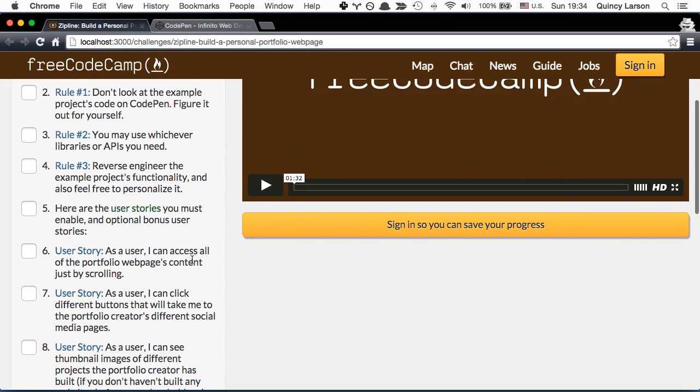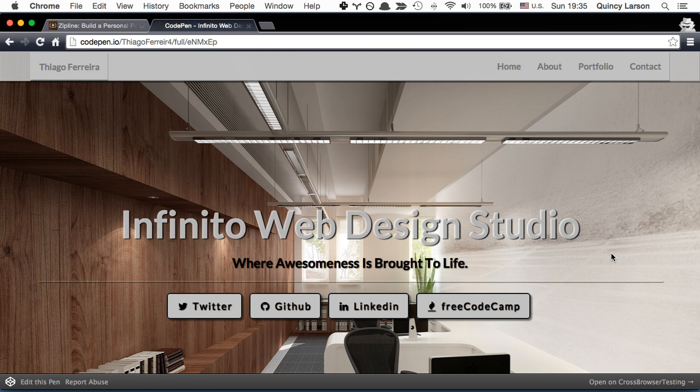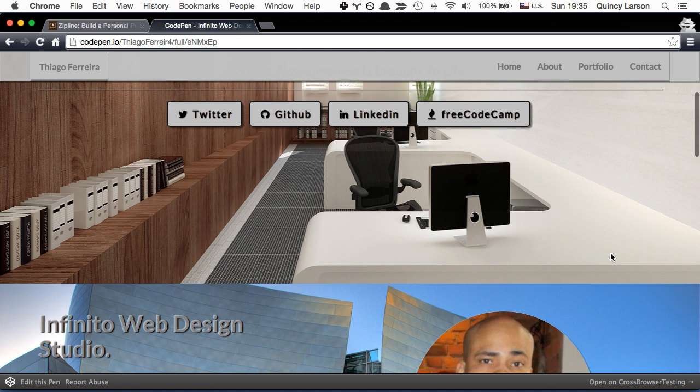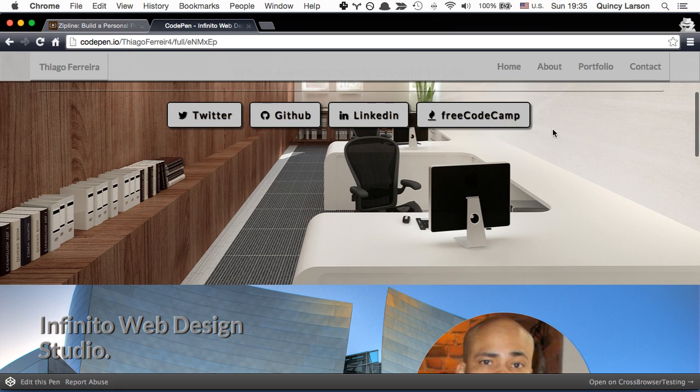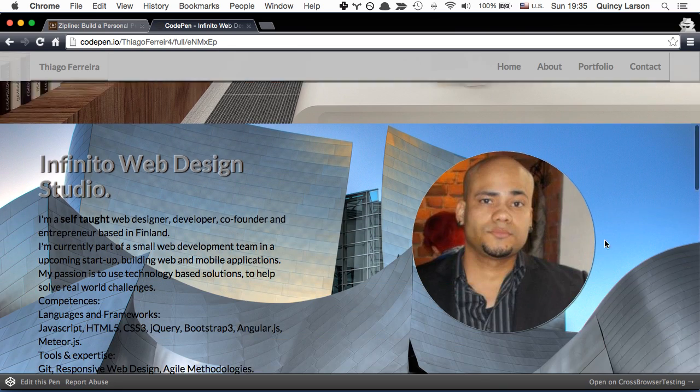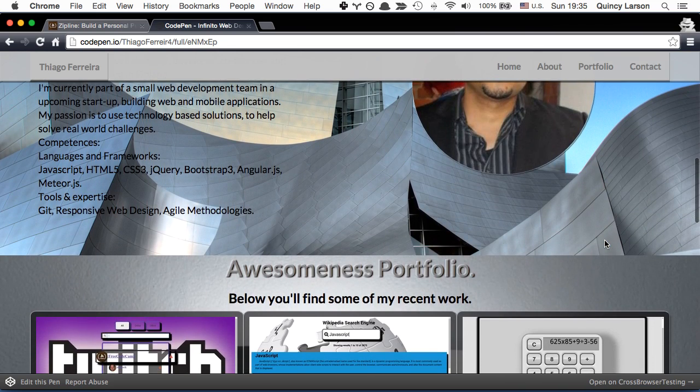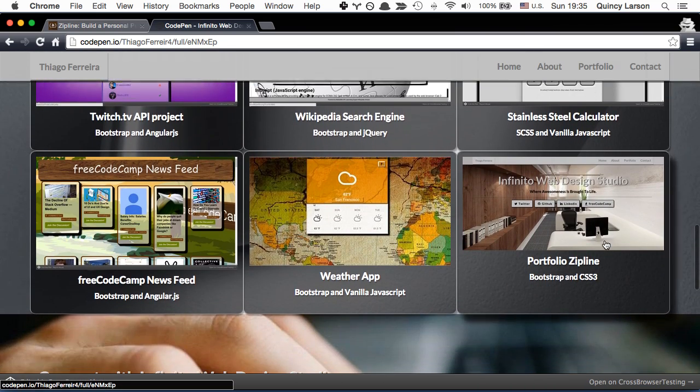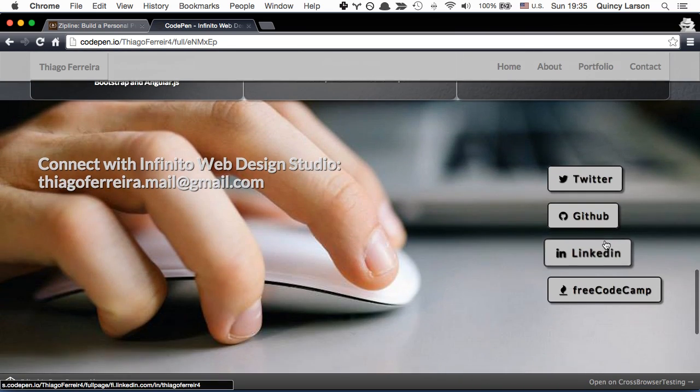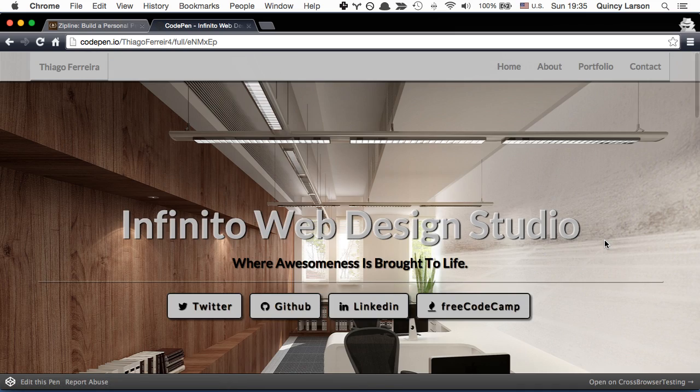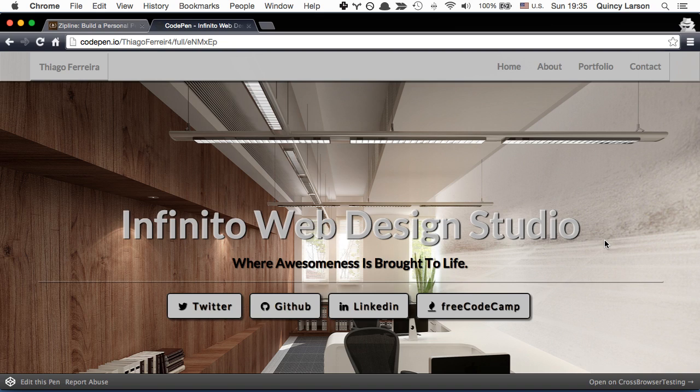Rule number three, reverse engineer the example project's functionality and also feel free to personalize it. So please do not feel obligated to use the same background images that Chiago used here. You can really use any images or even static colors if you'd like or textures.